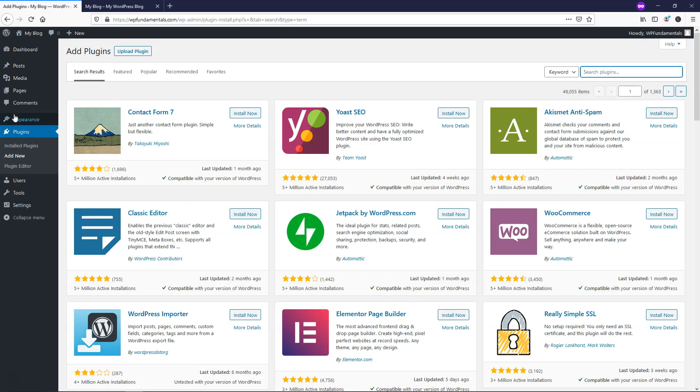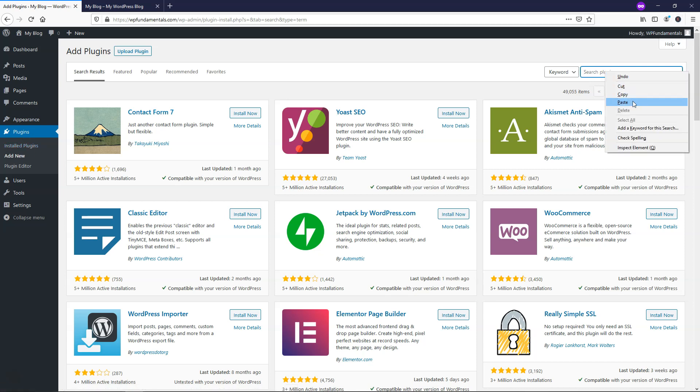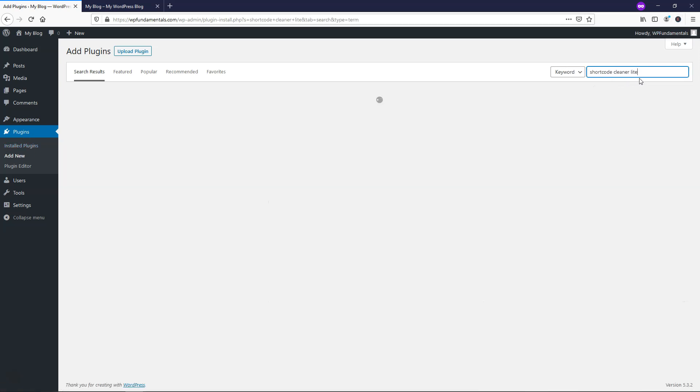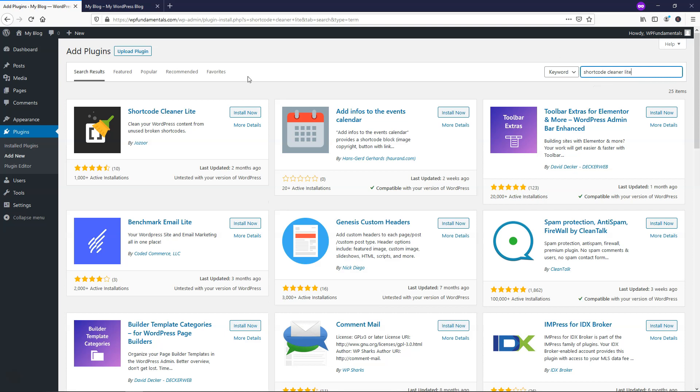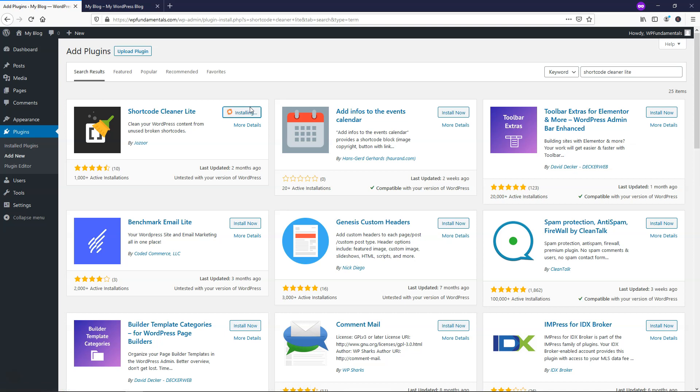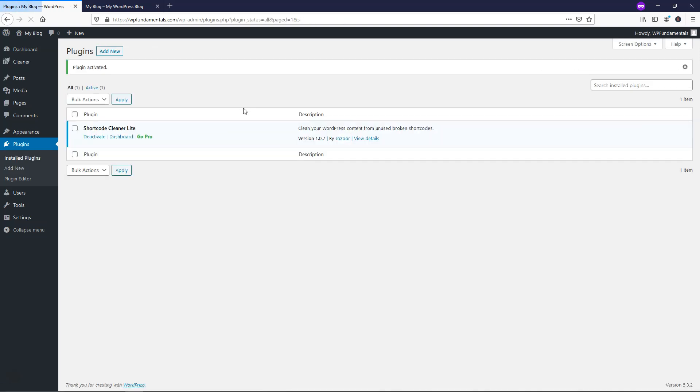So if we go over to Plugins, Add New, we can search for a plugin called Shortcode Cleaner Light, and there is going to be the light version and a paid version. So we'll just install now for Shortcode Cleaner Light, and we'll activate that.